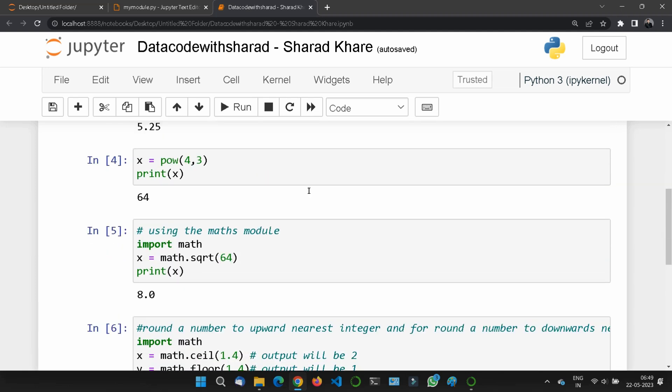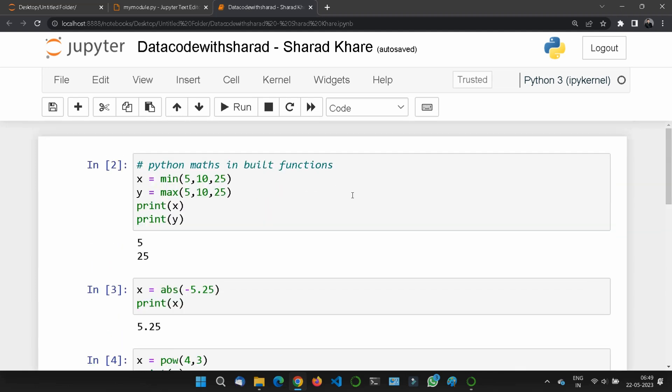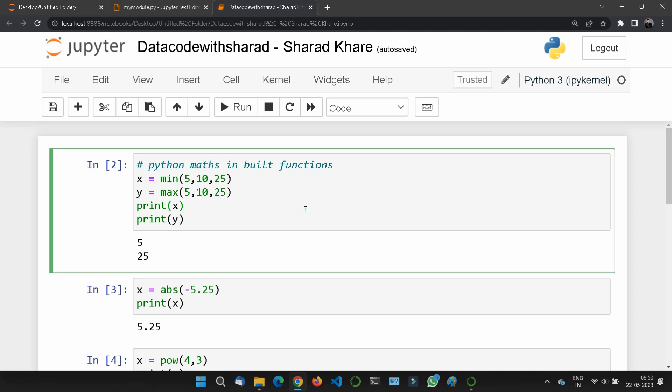That's all. I think you understood the basic concept of how to use math functions. In the next lecture, we will discuss Python JSON functions (JavaScript Object Notation) and how to use this in Python. Till then, bye-bye.